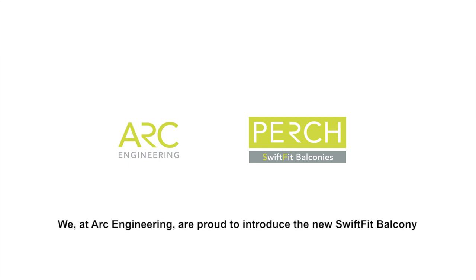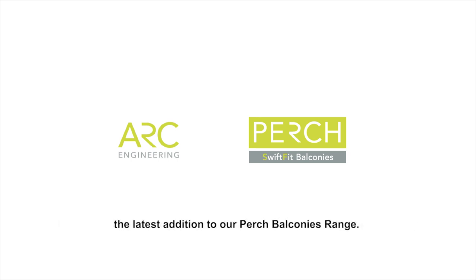We at Arc Engineering are proud to introduce the new Swift Fit Balcony as the latest addition to our Perch Balconies range.